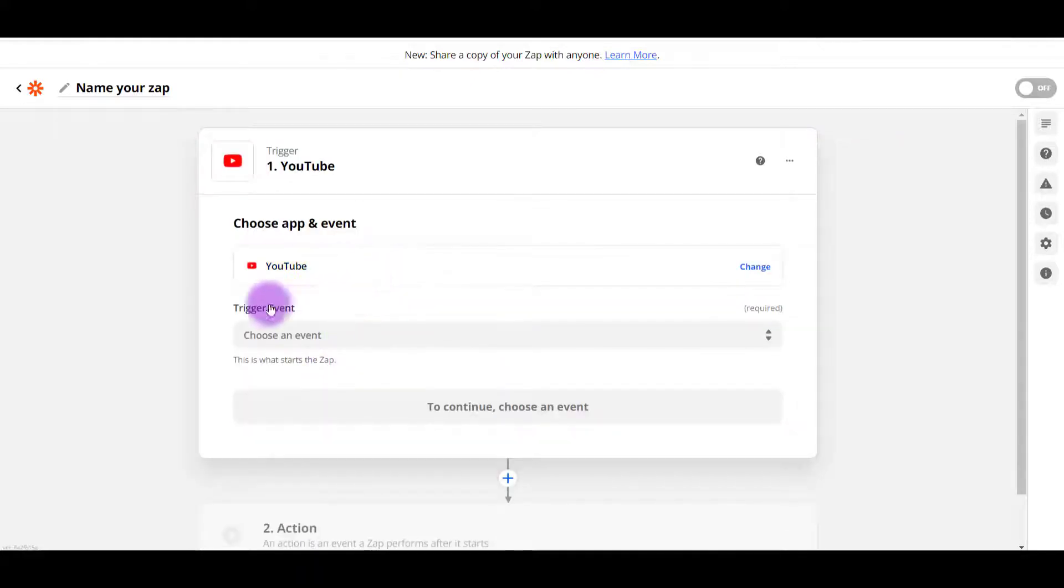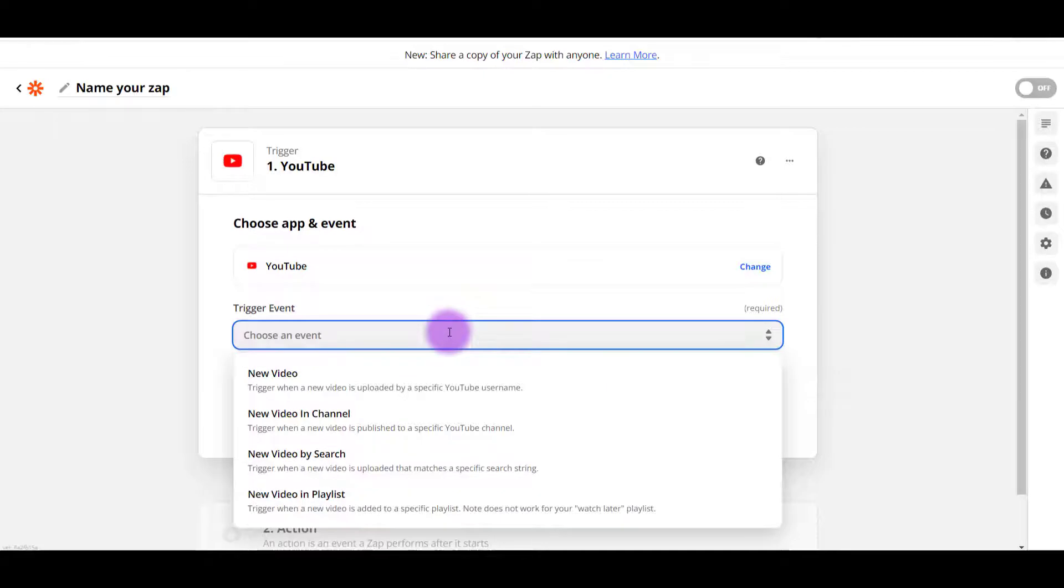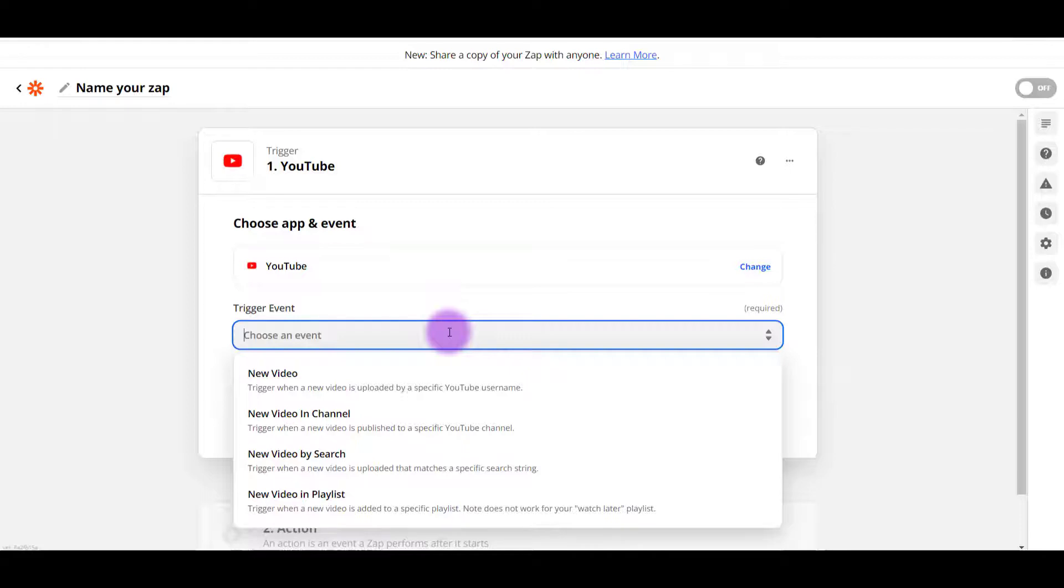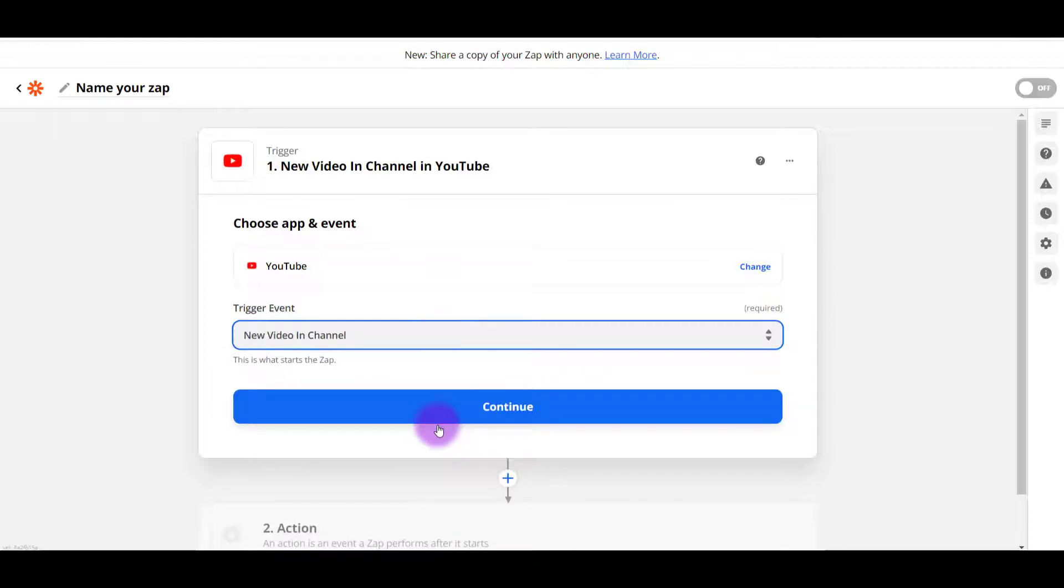From here, you need to choose a trigger event. And if I click on that, you'll see some choices here. New video, new video in channel, new video by search, new video in playlist. So for me, I want it to be new video on our channel. So I'm going to click on that. I'm going to click continue.